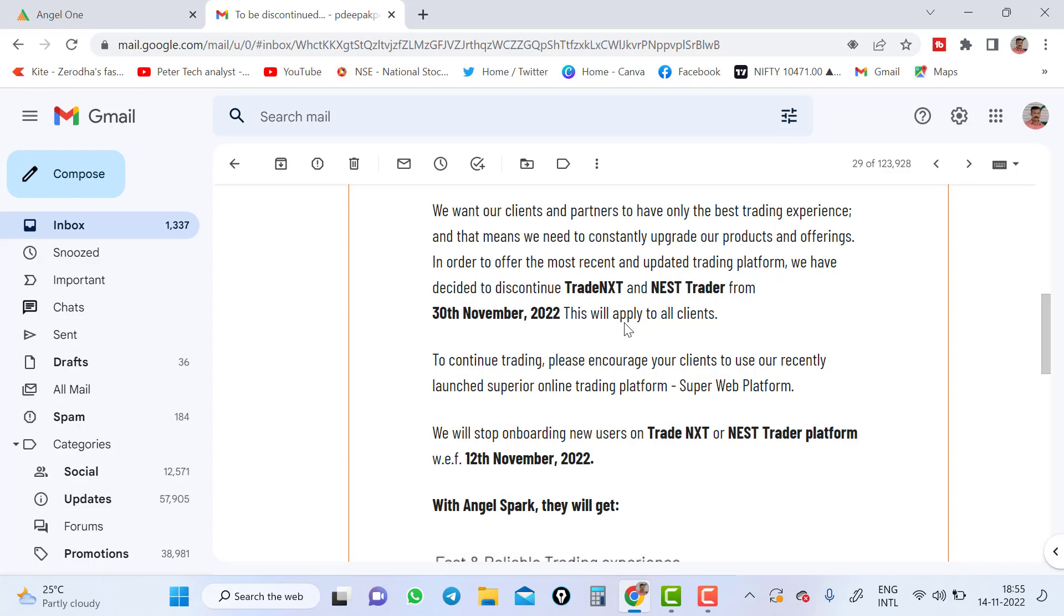All these three trading platforms I have made a video which I am going to upload in the i button, and even in the description I will leave the link and in the end screen of this video I will add those three videos. Now why I am making this video? Because the previous web version which Angel has launched, new trading platform, Angel has now come up with some updates.